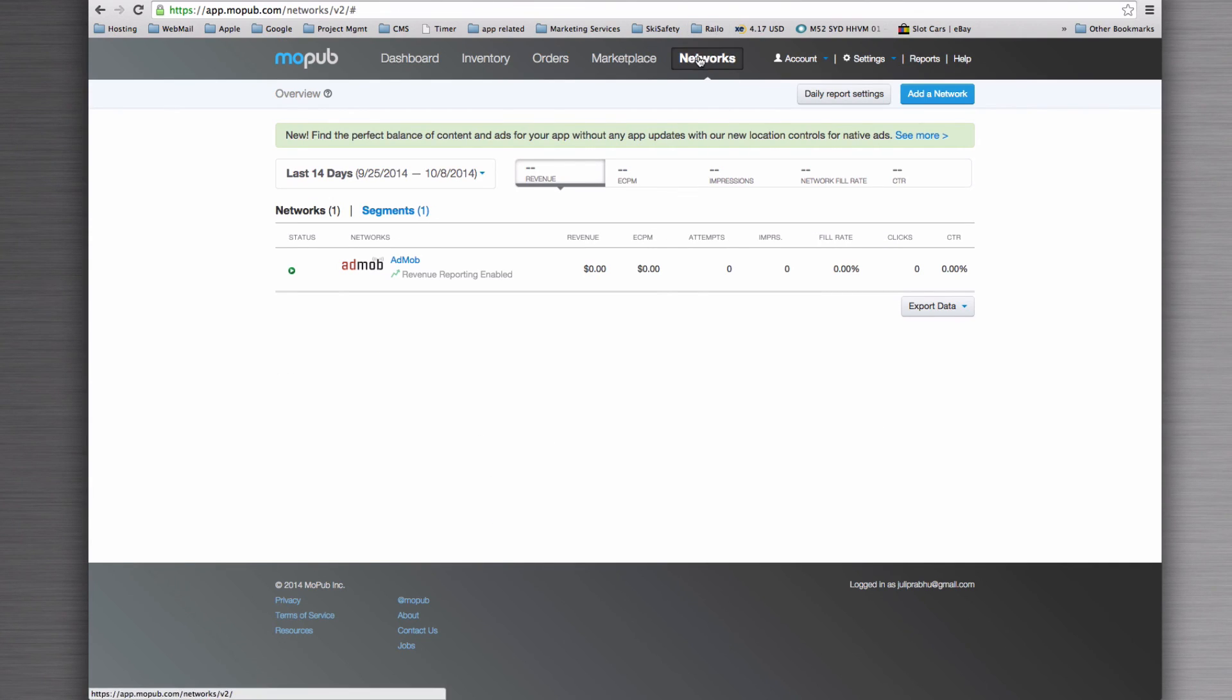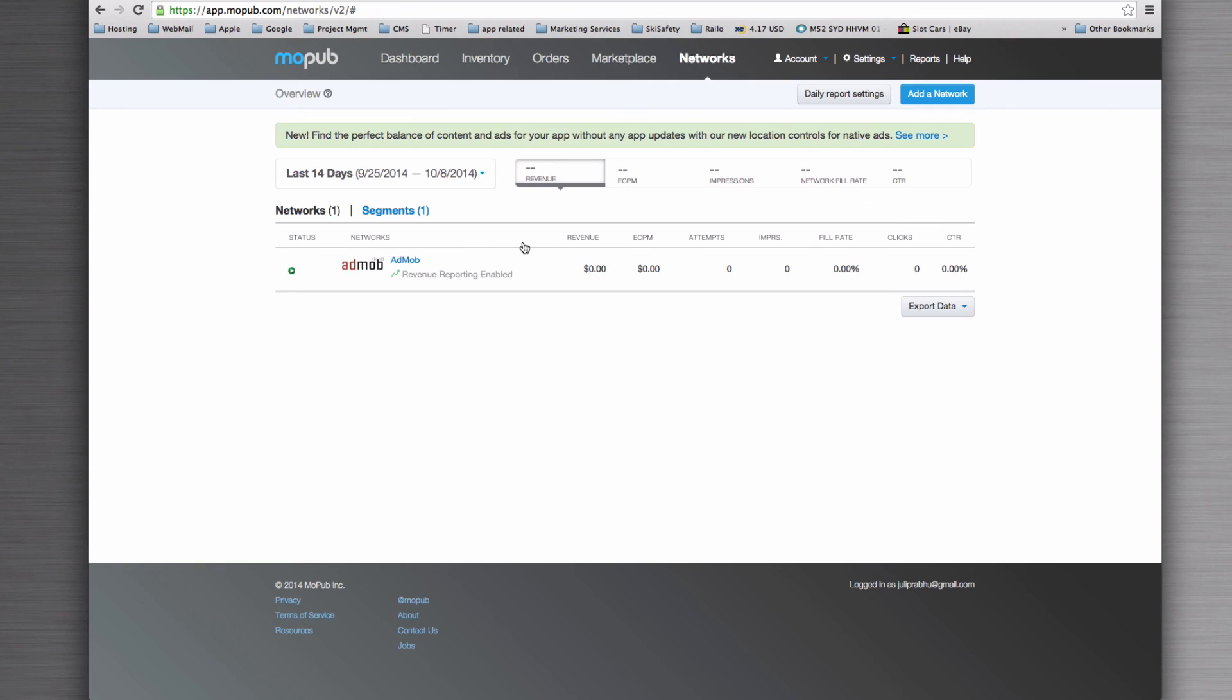So now if you want to manage your networks, you can come back to networks and you can see what's going on via AdMob inside of your application.